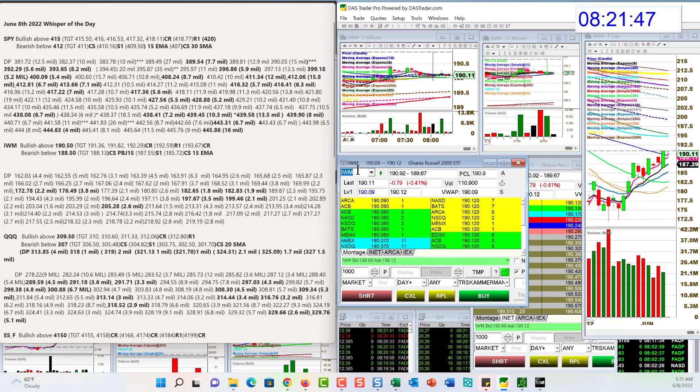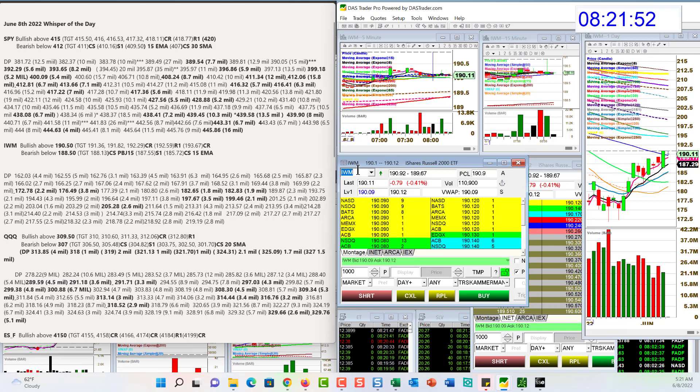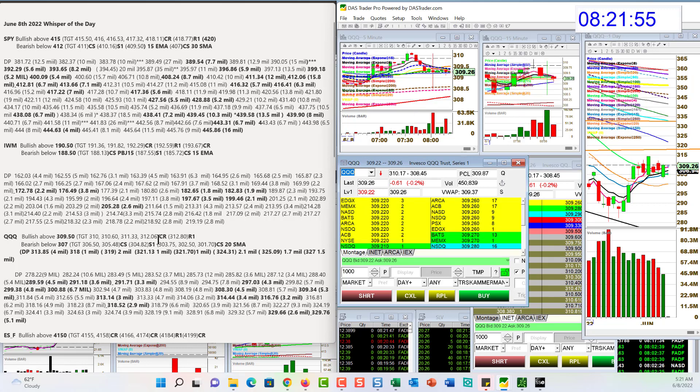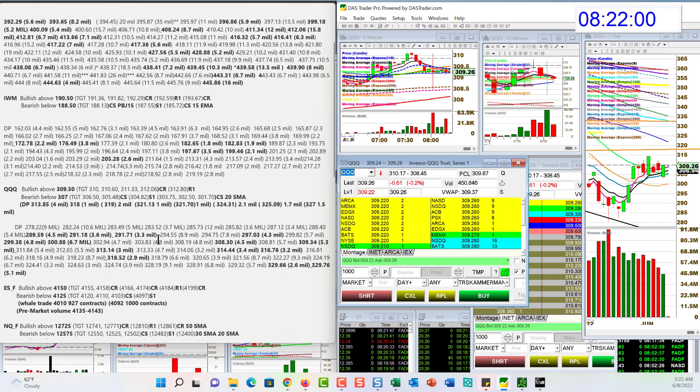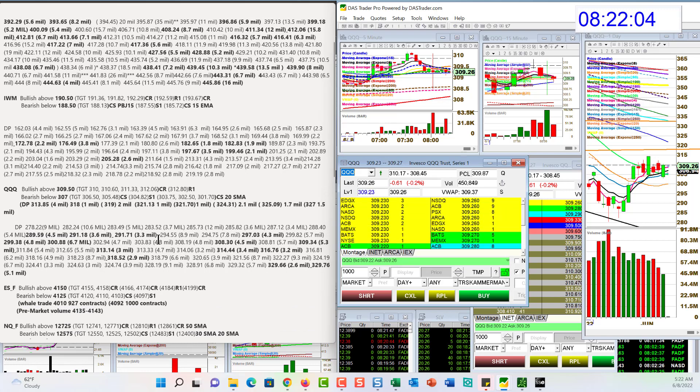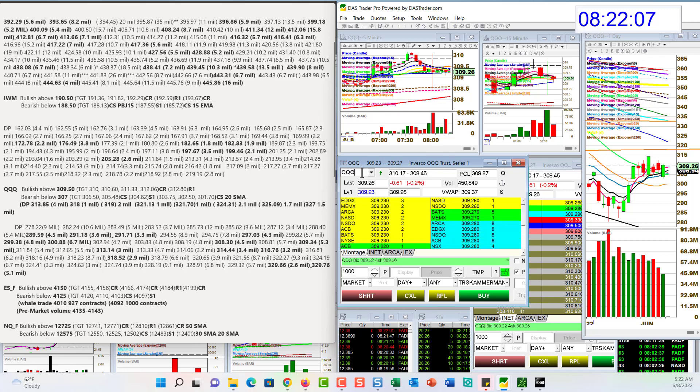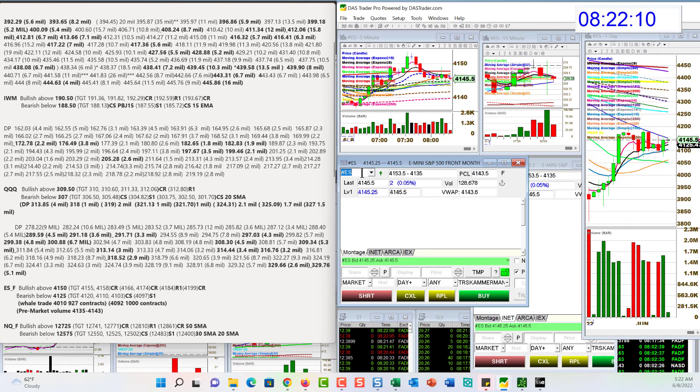IWM, bullish above 190.50 and bear below 188.50. Let's check out those Qs. Bullish above 309.50. 310, another good level. Bear below 307 for the QQQs. Let's head on over to the future.